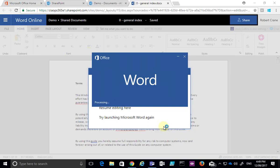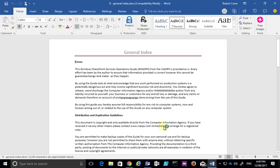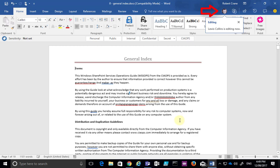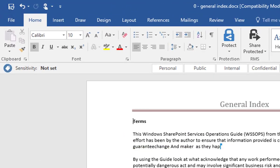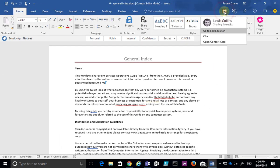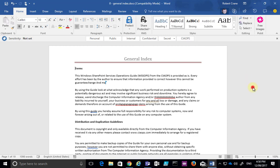In Word 2016, I'll be able to see what other people in the document are working on and updating, and we can communicate with them. You'll see I've got an indication in the top right that Lewis is already editing the document. As I start editing, the cursor moves along indicating my edits, and if I mouse over it I can see that Lewis is the one making those edits. I can also go in and chat or open the contact card.